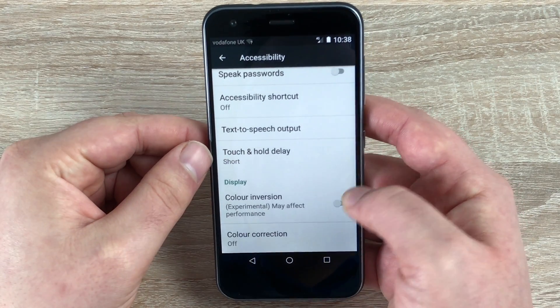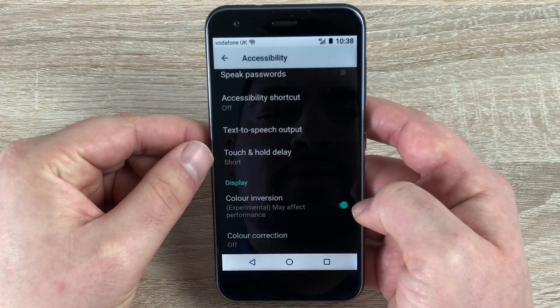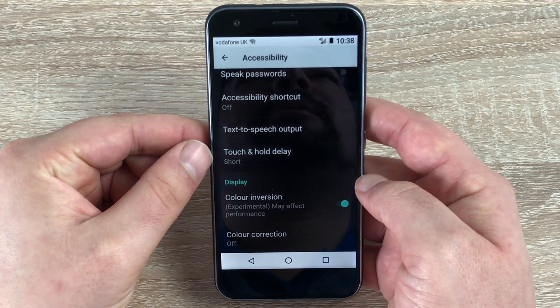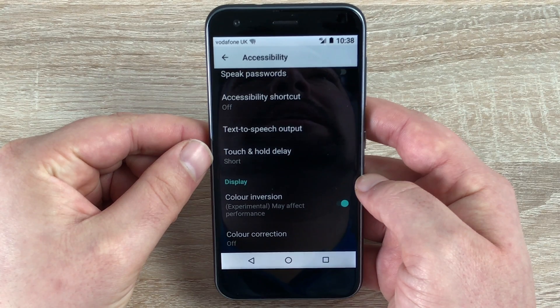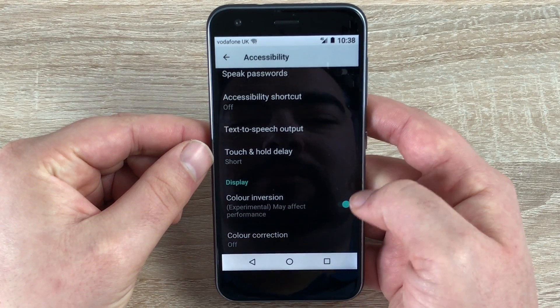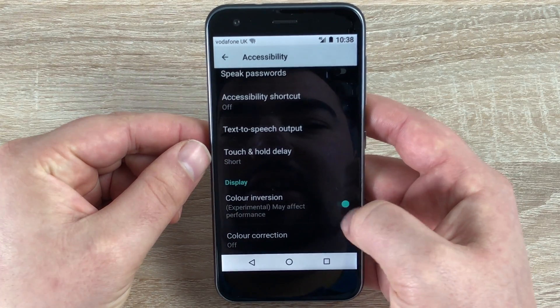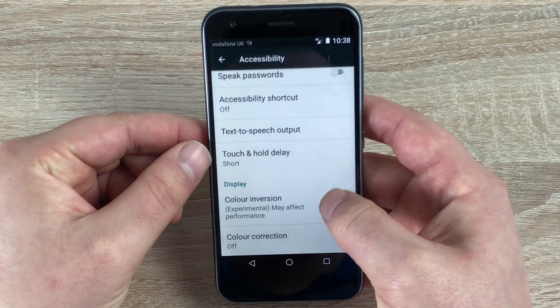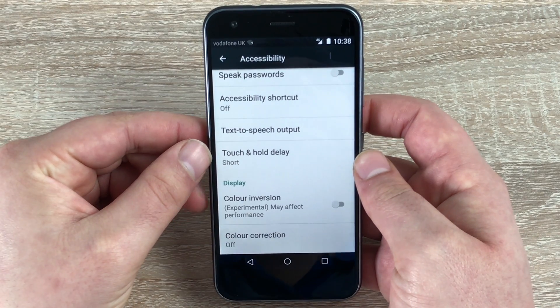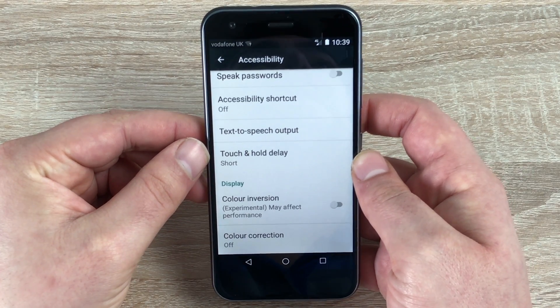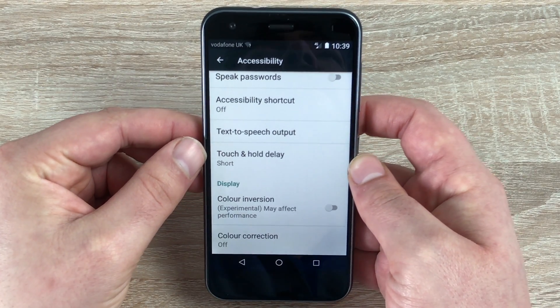We have color inversion — if I do this, it will change it from black and white to white and black. And also you have color correction down here at the bottom. So for a reasonably priced pay-as-you-go phone, there are a lot of features on here.